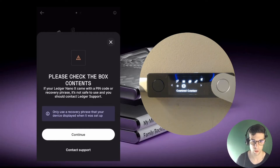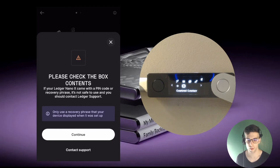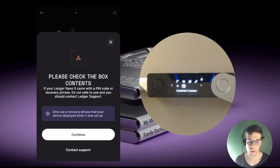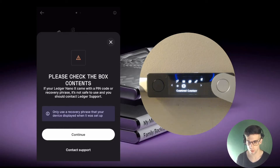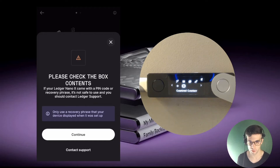It's saying: please check the box contents. If your Ledger came with a PIN code, the recovery phrase is not safe to use and you should contact Ledger support. This is very good advice. New devices should come with a blank recovery sheet. If you see PIN codes or a recovery phrase with words already on the sheet, that's a major red flag — it means the device might be compromised. You should reset it by typing three wrong PIN codes and throw away that recovery phrase. That's for new devices, of course. If you already have a recovery phrase you generated safely through the device screen, do not get rid of it.